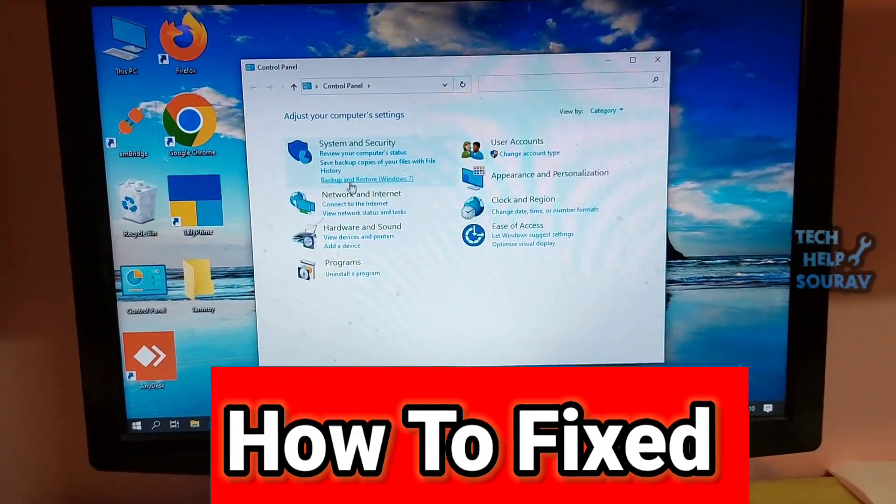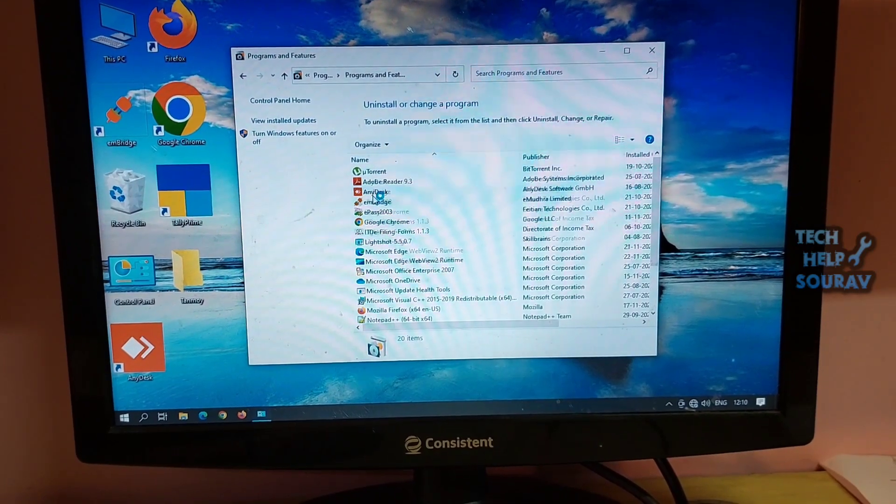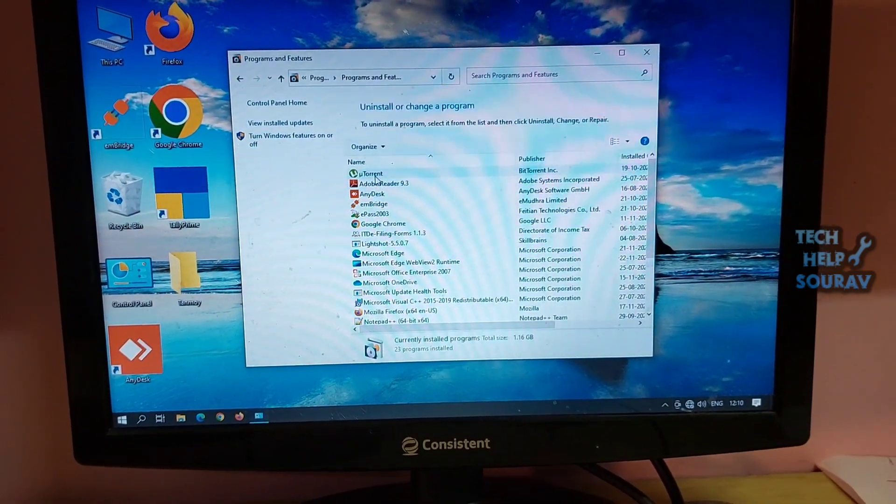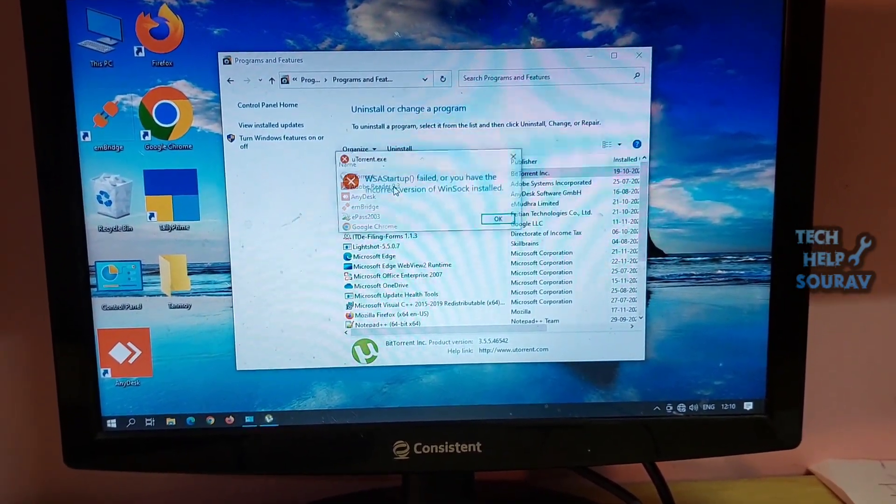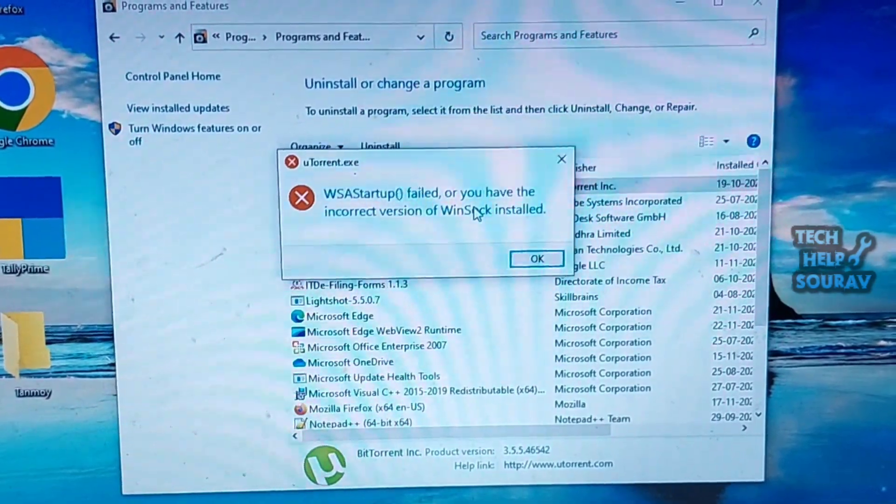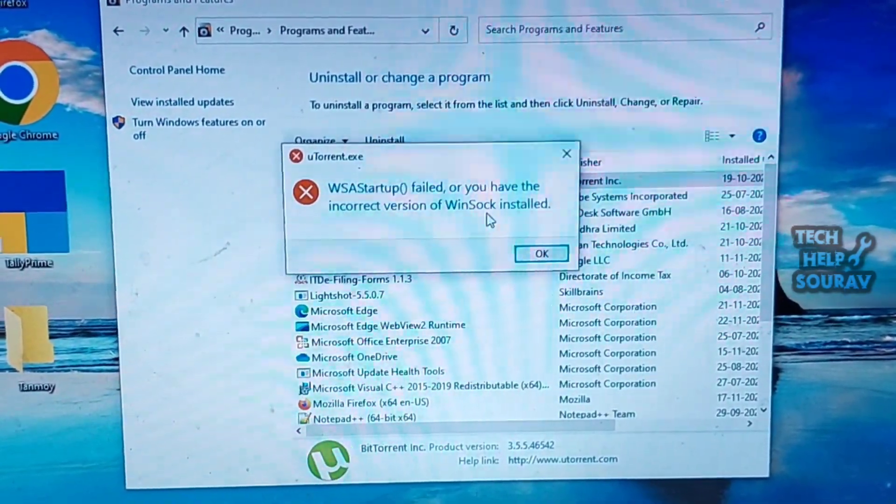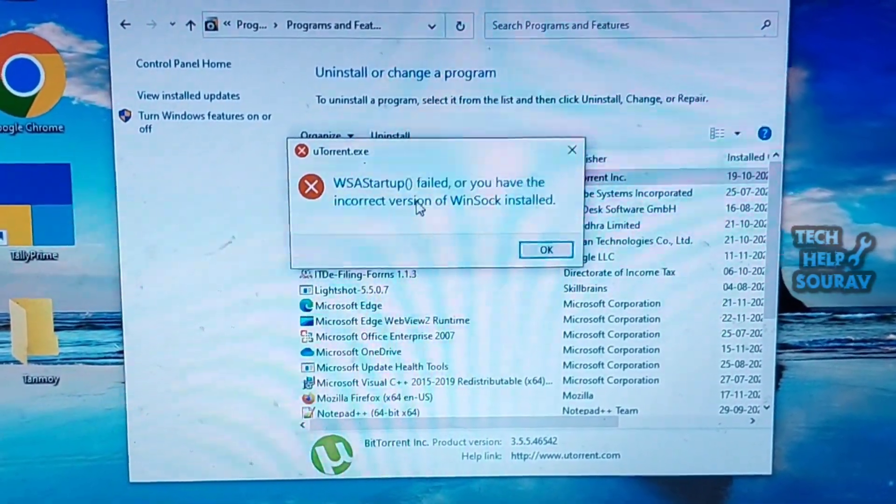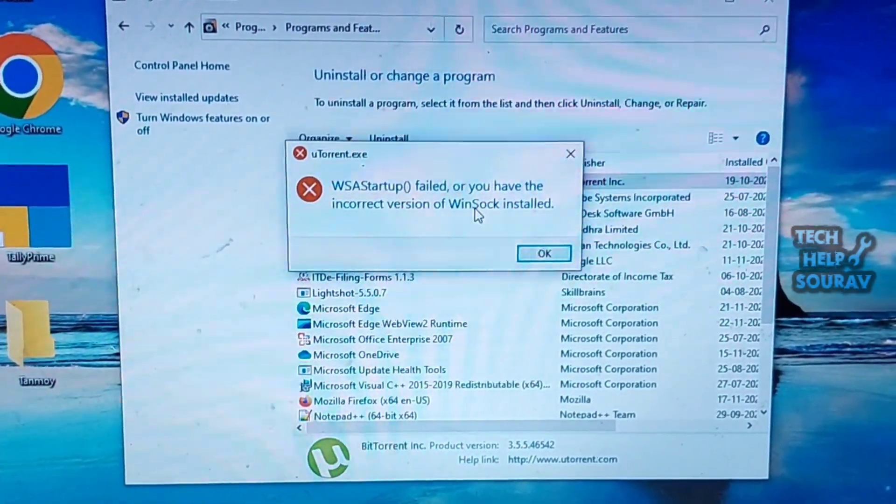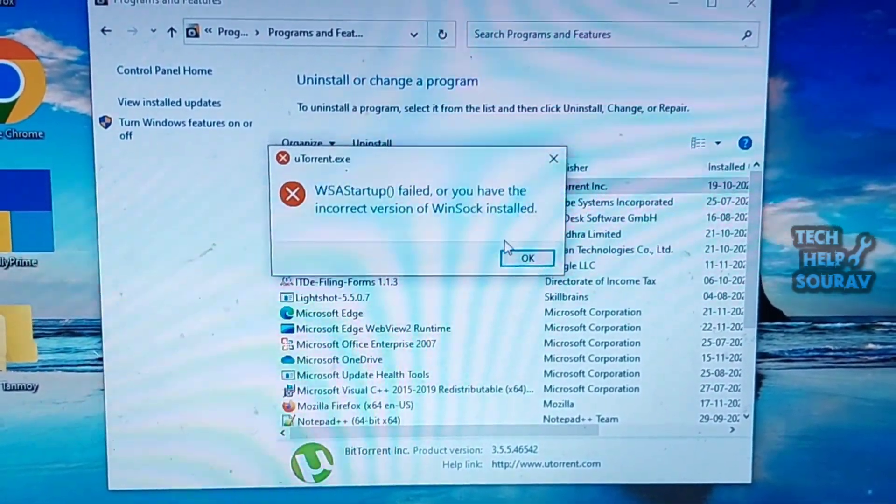When I try to open uTorrent, I get this error. So at first I tried to uninstall uTorrent but it gave me the same error message. The problem keeps showing when opening the computer again and again. Just follow me to fix this problem.